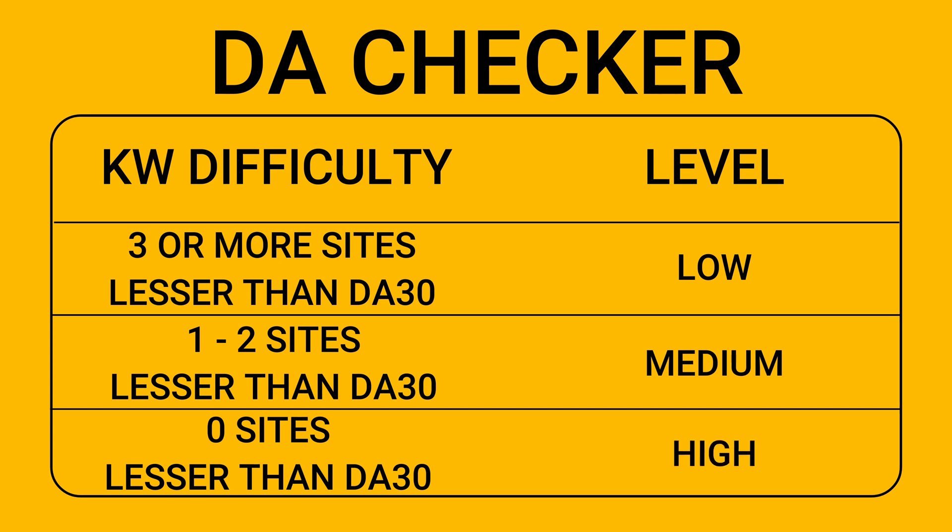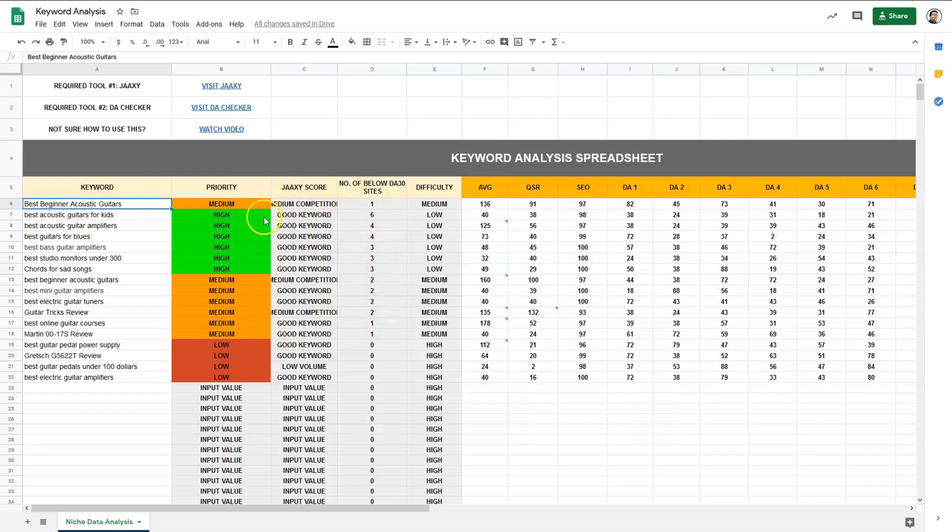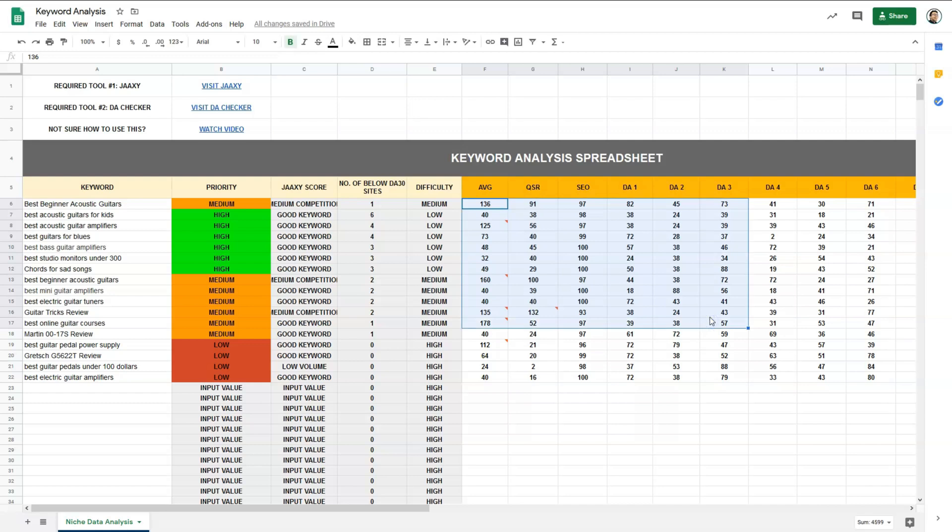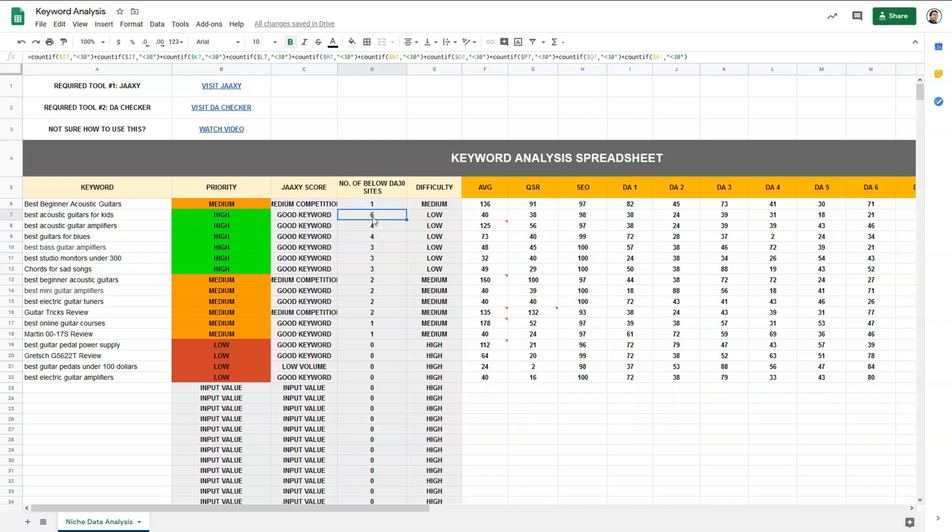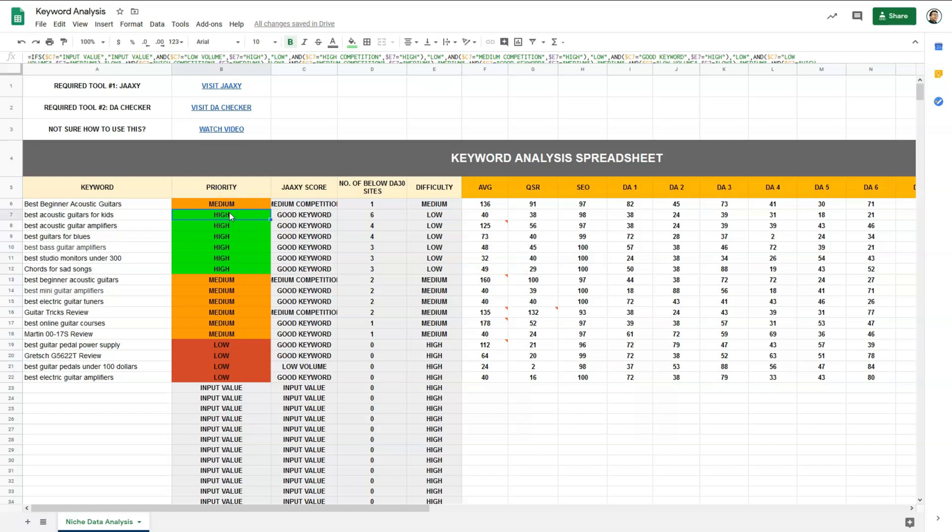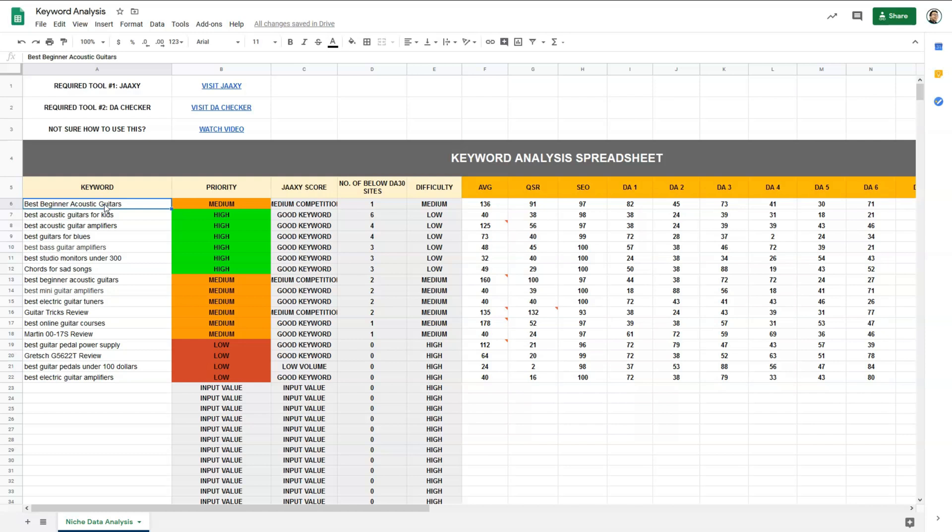Now I've done a couple of research on several keywords. Let us analyze them. This section of the spreadsheet is automated. Do not mess with the values. As long as you fill in the data here, the results should be quite accurate. So as you can see, best acoustic guitars for kids: we have AVG of above 40, which is above our standard. QSR of 38, which is good. SEO of 98, which is good as well. And the number of sites with less than domain authority 30 is 6, which is awesome. So the keyword difficulty based on the domain authority checker method is low. For this, it is categorized as high priority, which means I need to target this keyword first.